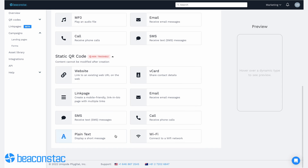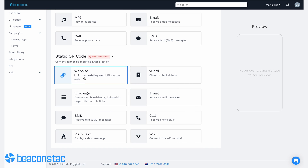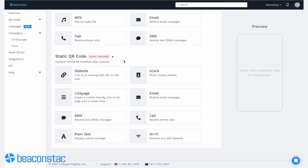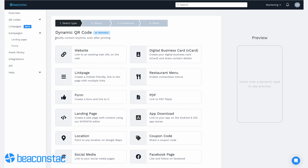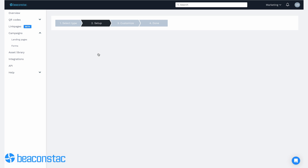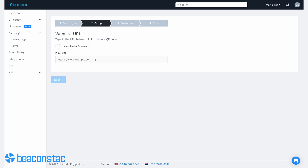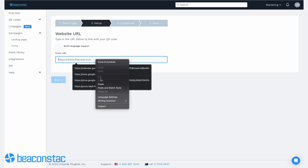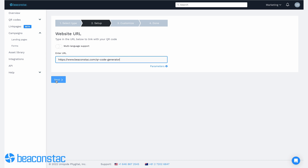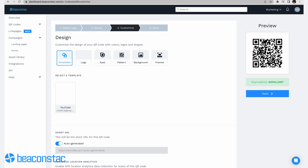Let's say you chose to direct people who scan the QR code to a landing page. You would enter the landing page URL. If you select the static QR code option, you can't change the destination URL once created. With dynamic QR codes, anyone can change the destination URL and other data anytime. This is incredibly helpful as you learn which QR code ads, locations, or landing page messaging works best.